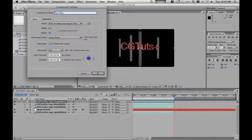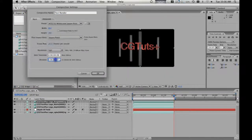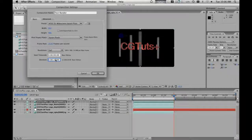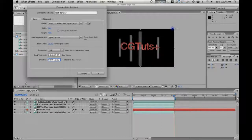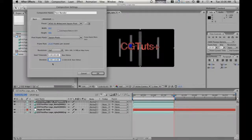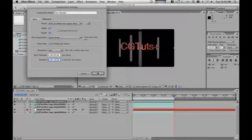And now we're going to make a new composition. We're going to call this 'test render'. And we're going to make sure it's 10 seconds long. It should be NTSC widescreen square pixel, because that's the first comp that we made. So all subsequent comps, unless we change it, will be that same thing.